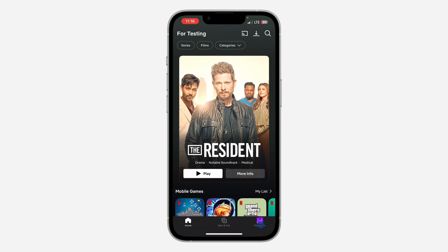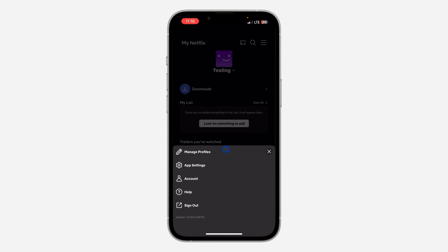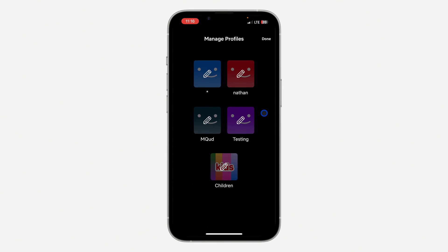You need to click on My Netflix right there. Once you click on it, click on the three lines at the top right corner. After that, click on Manage Profiles.